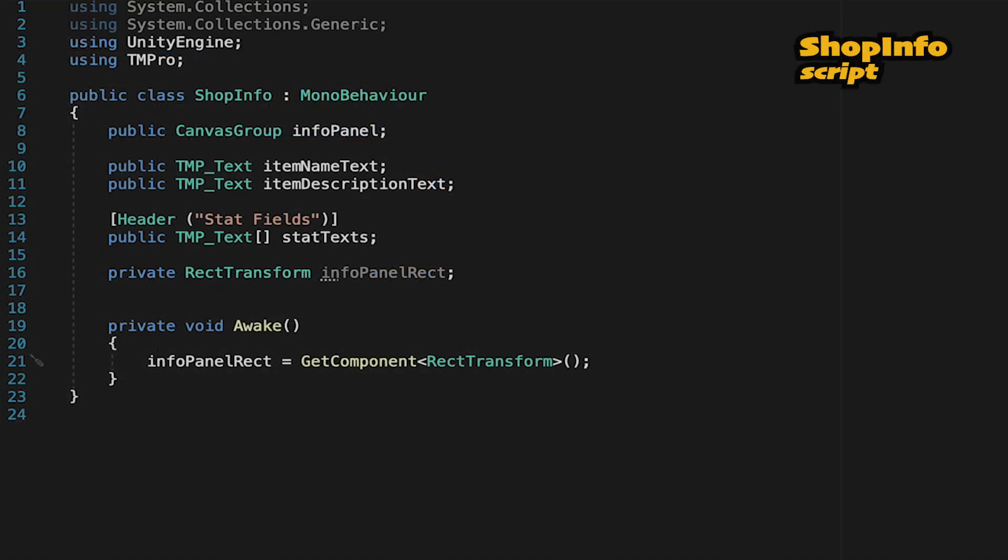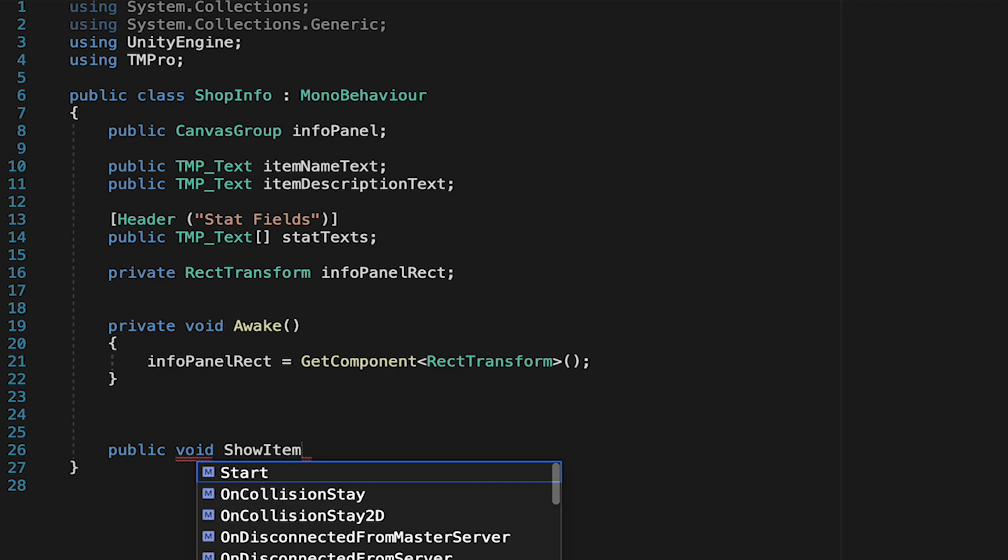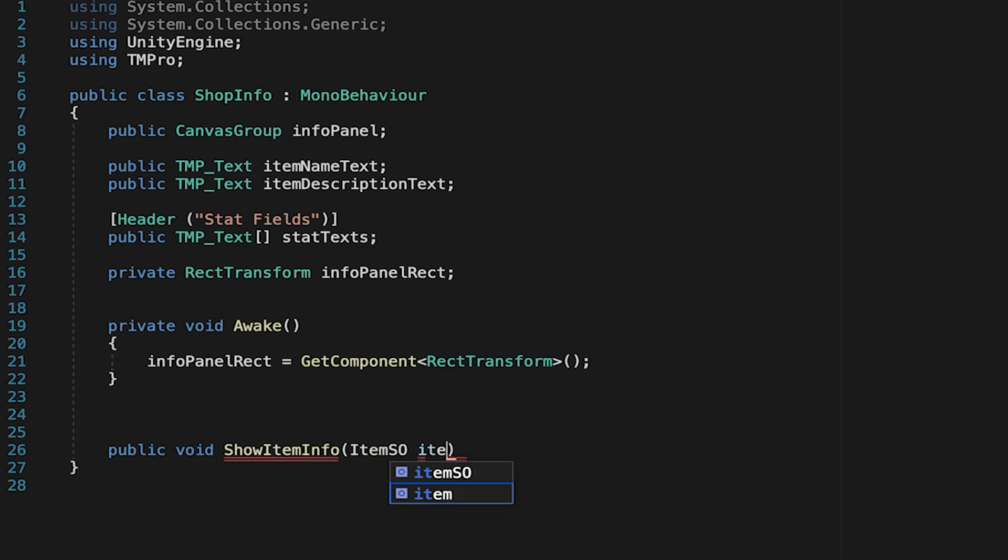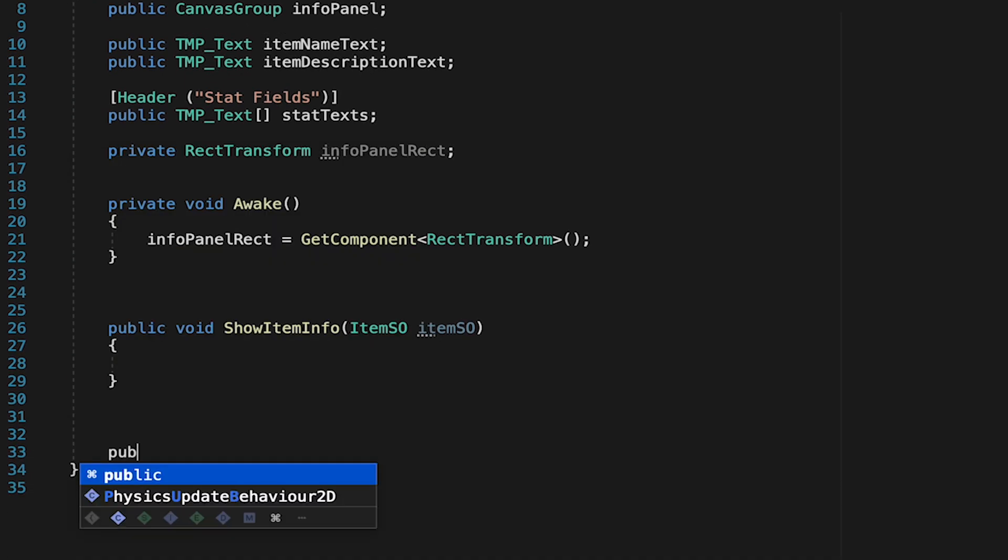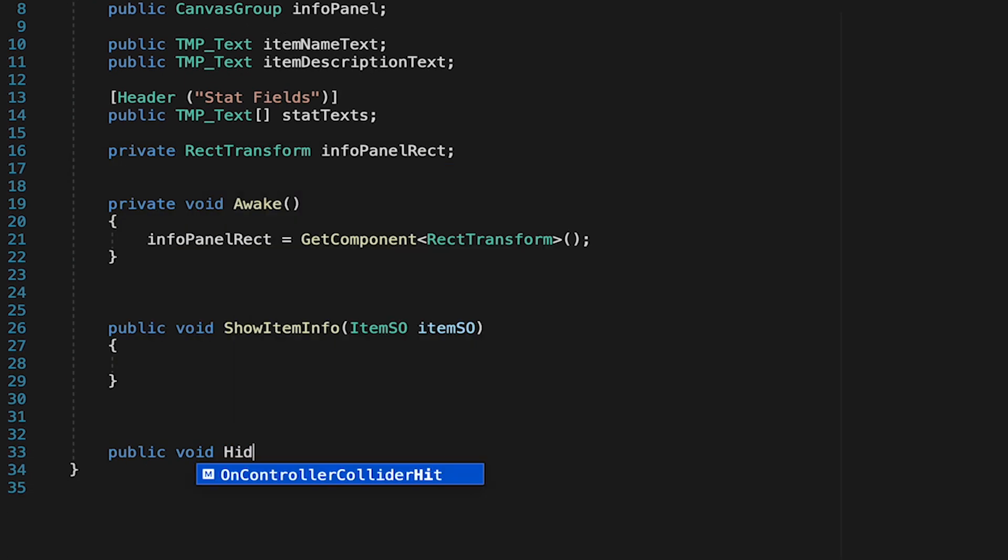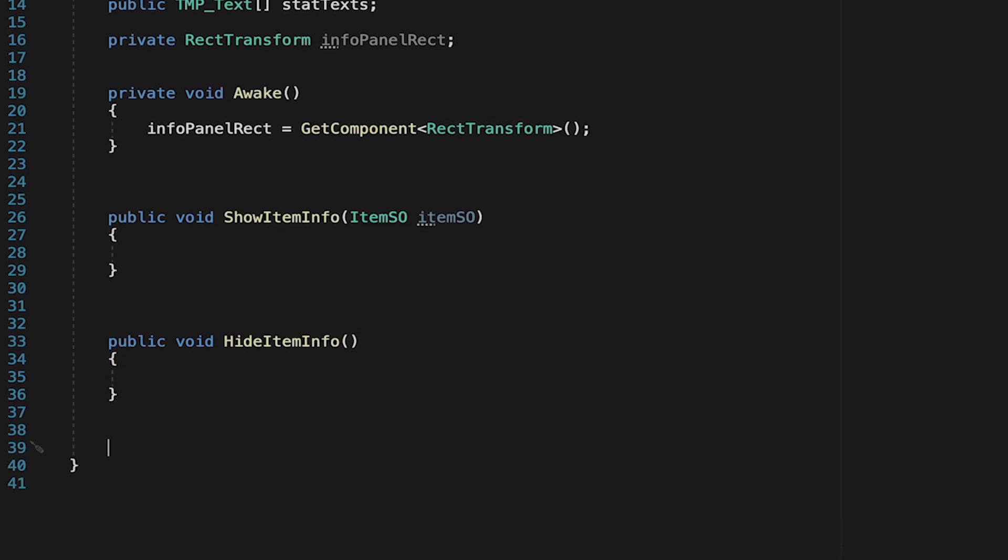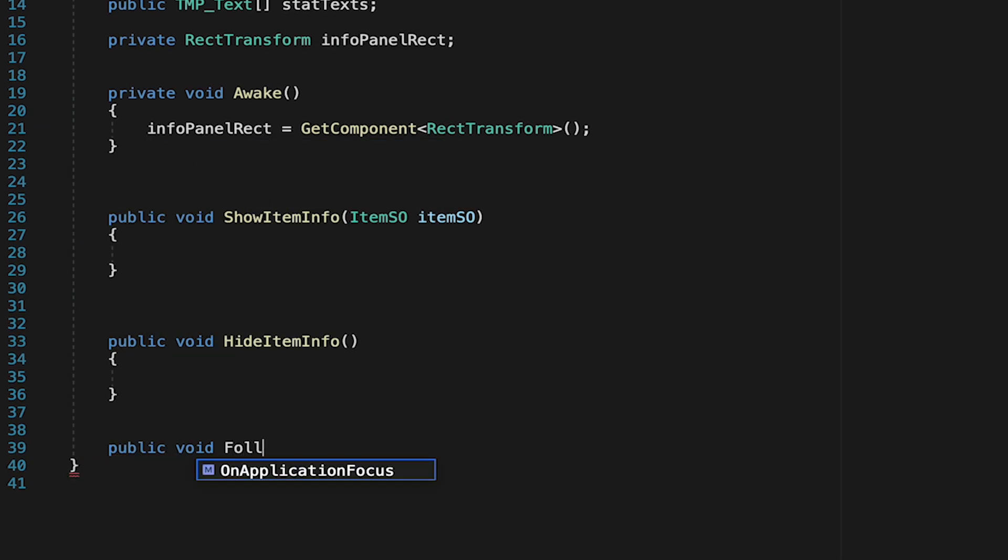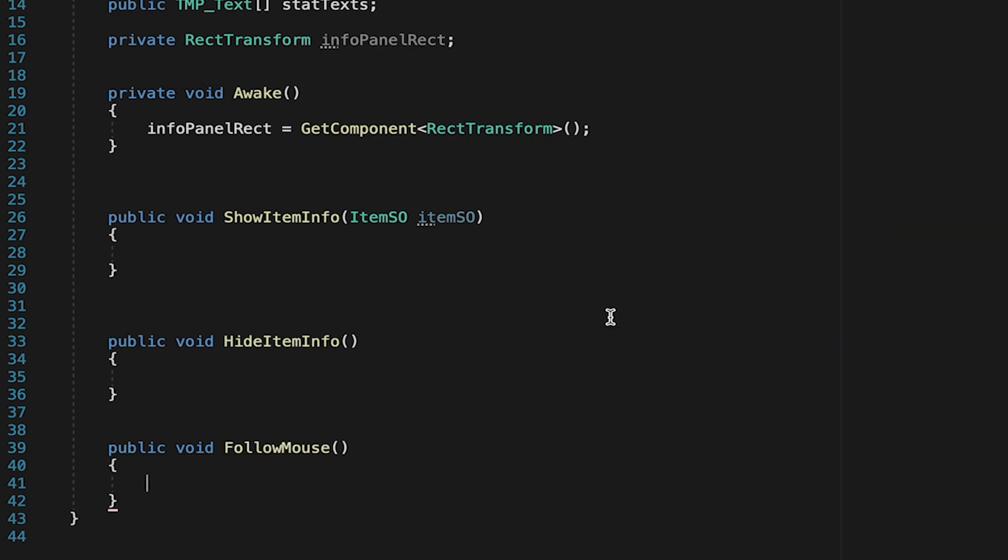Now that we've got references to all our UI we can actually make it do something and for this we're going to need three different methods. First I'll make a public void one called show item info which will show the info for the item. We'll need to pass in an item scriptable object as that's what's going to have the info. I'll then make another public void this will be hide item info which will just turn off the info panel and finally a public void called follow mouse which you guessed it will make this thing follow the mouse around.